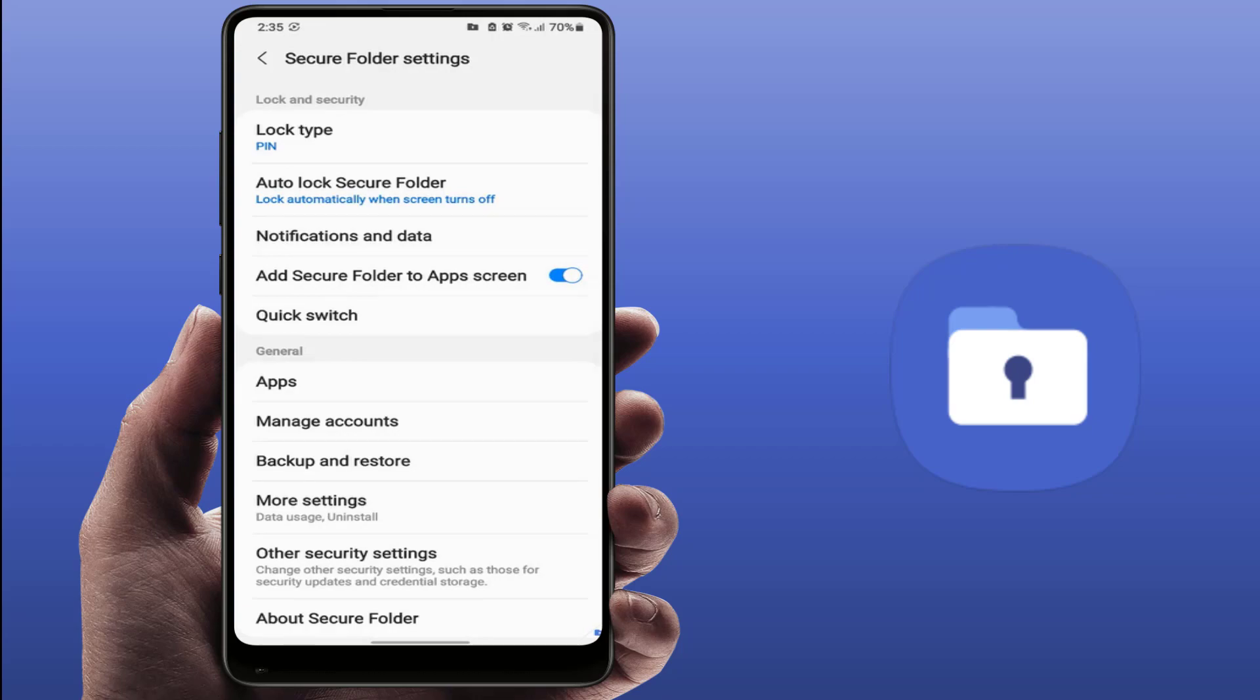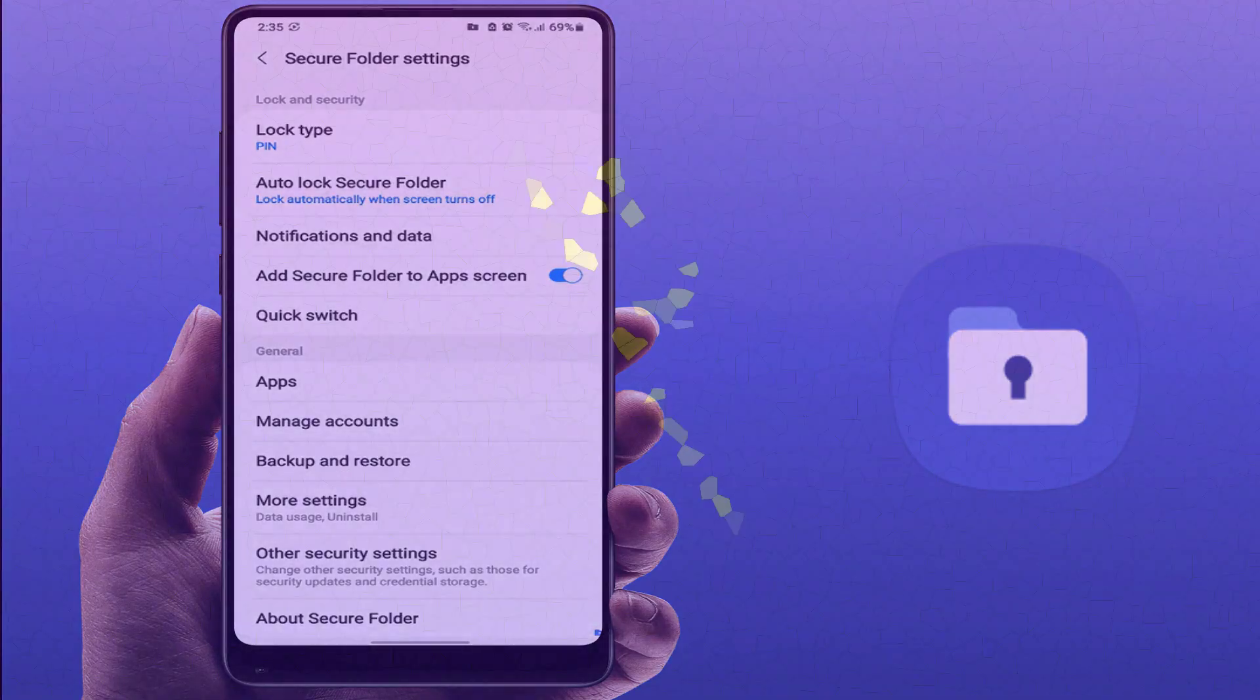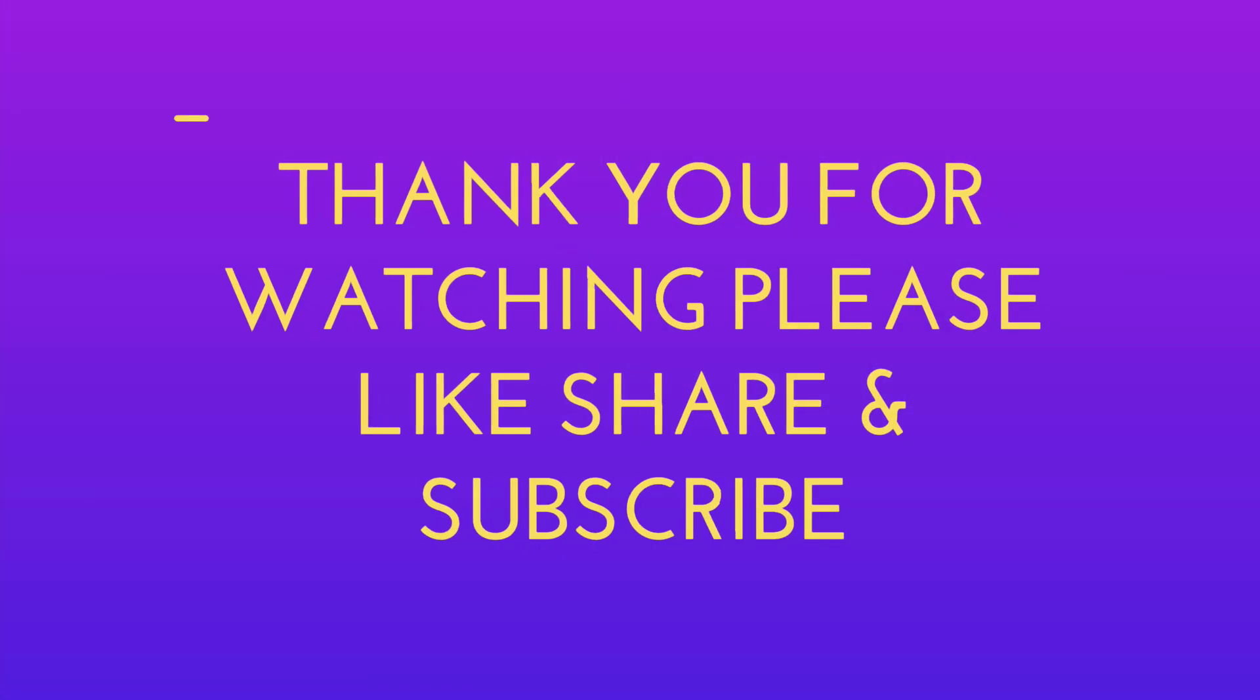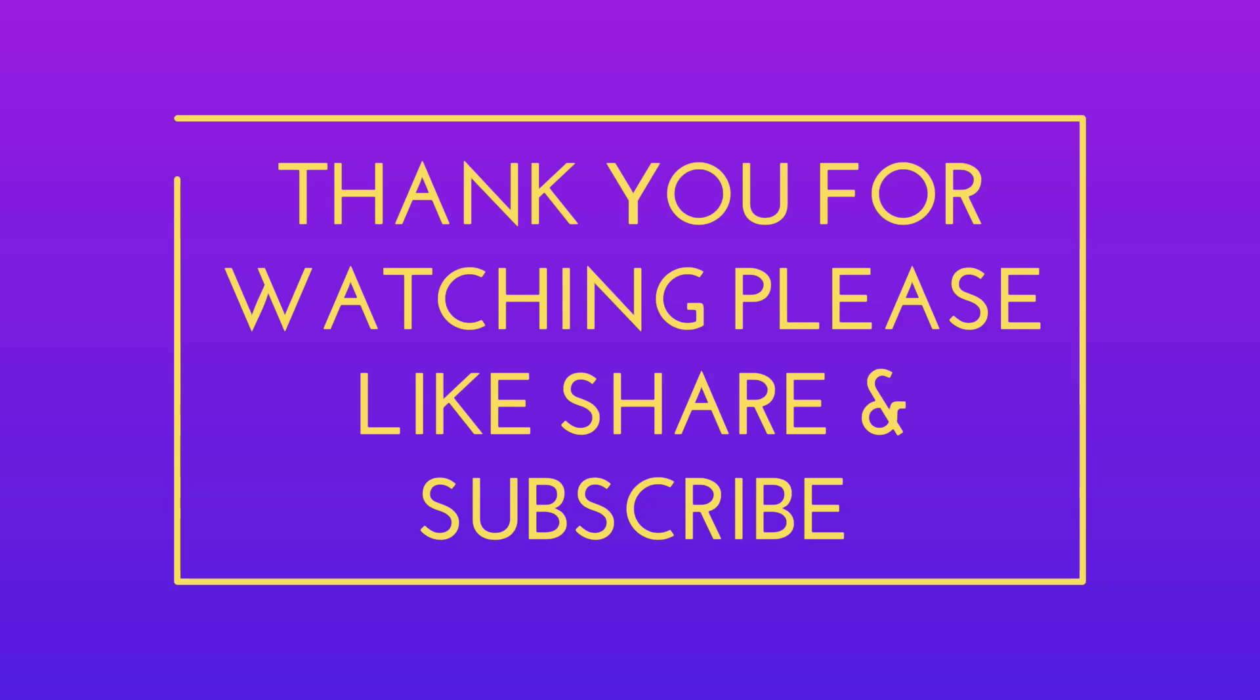So this is the easy and simple method. Hope you enjoyed this video. Like, share, and subscribe. Thank you.